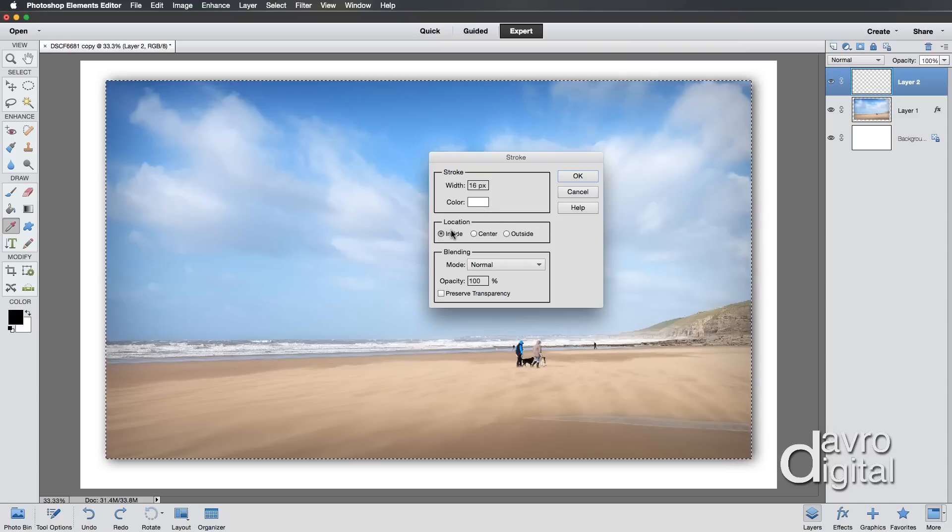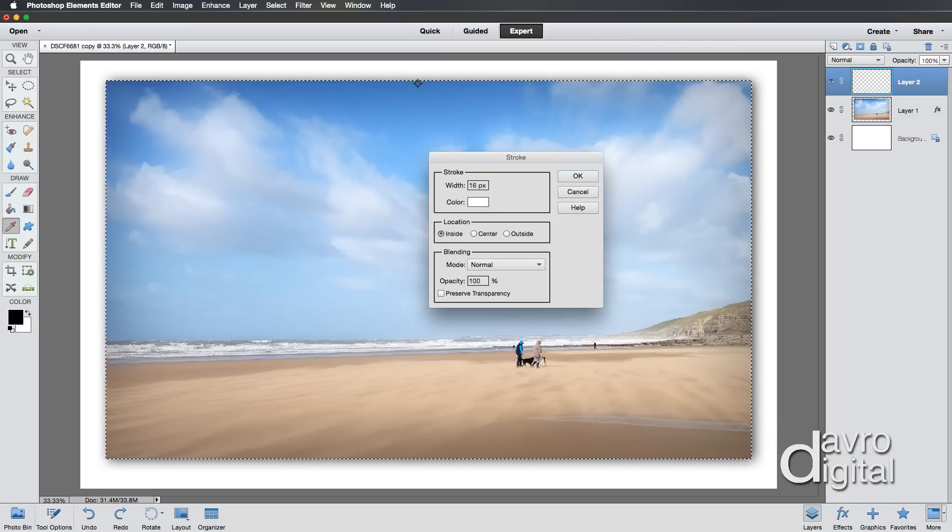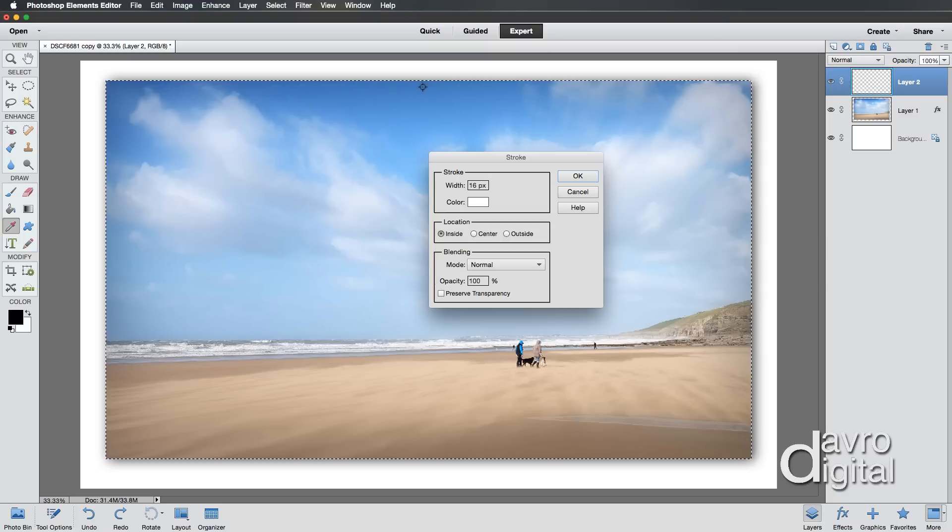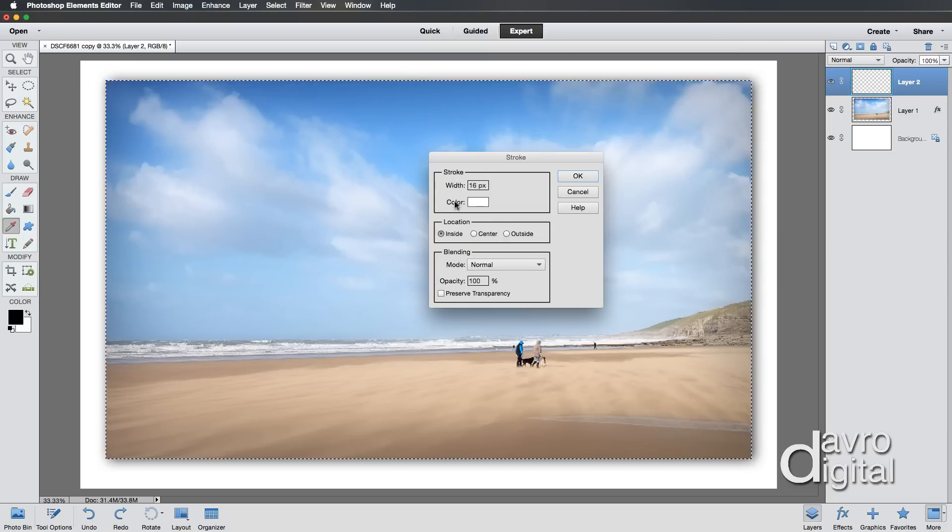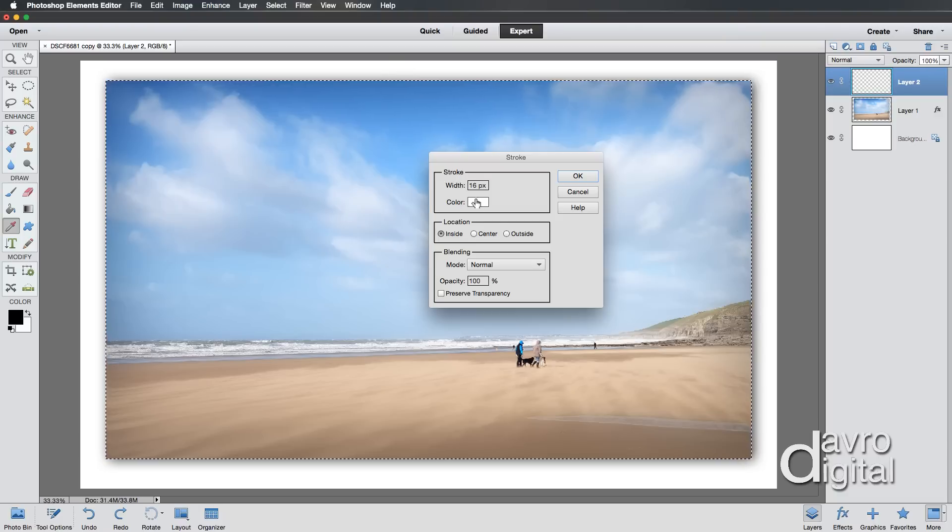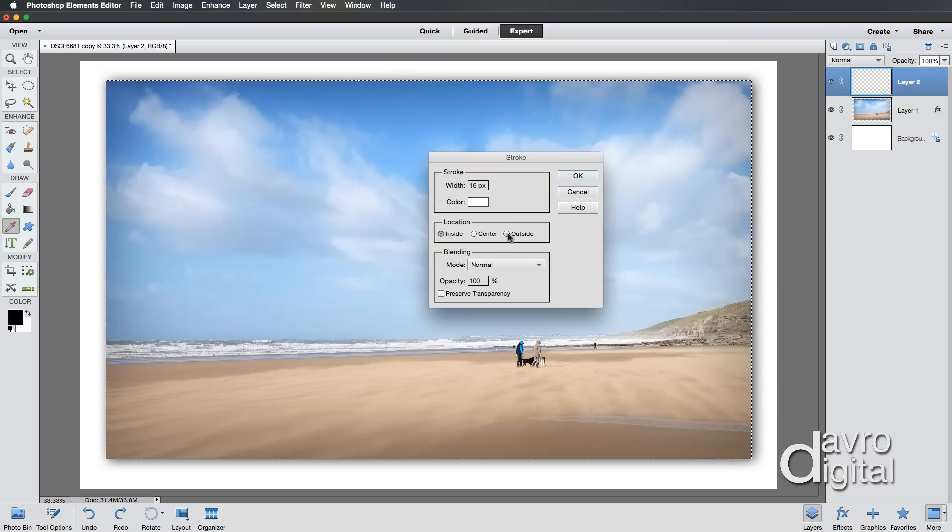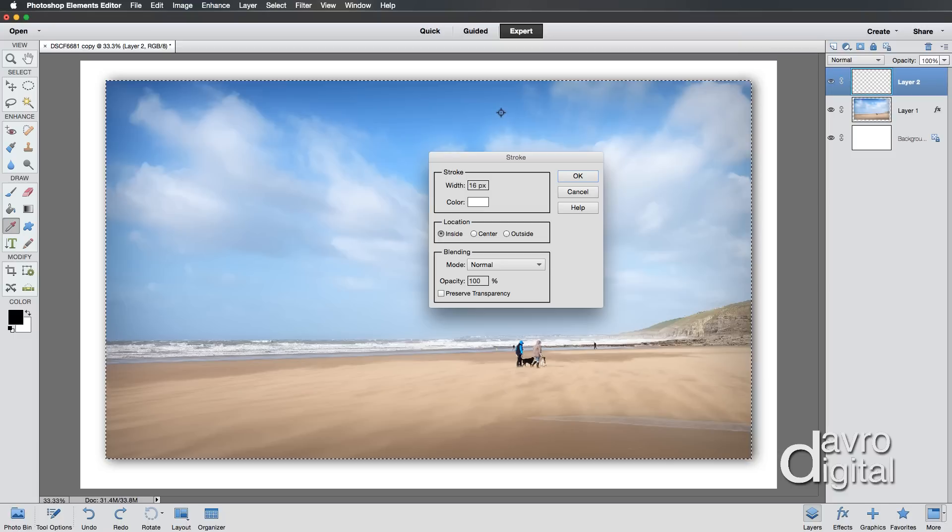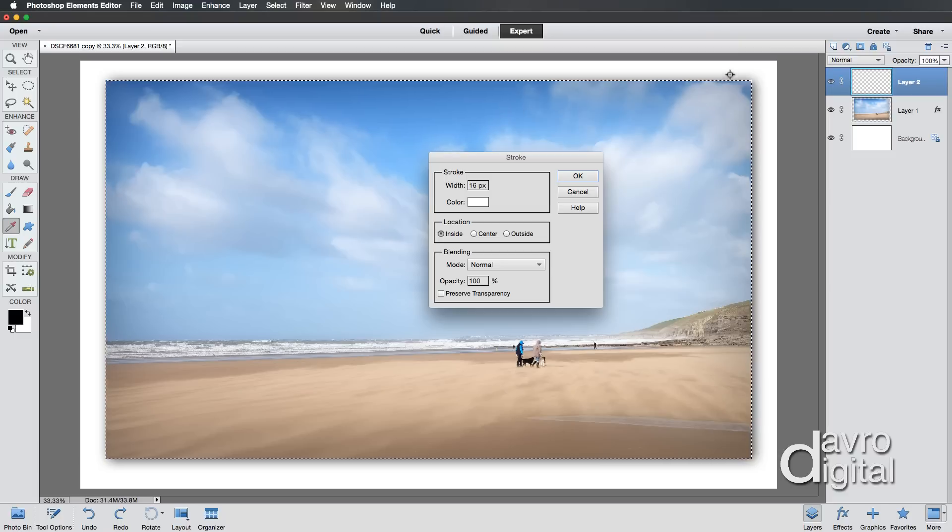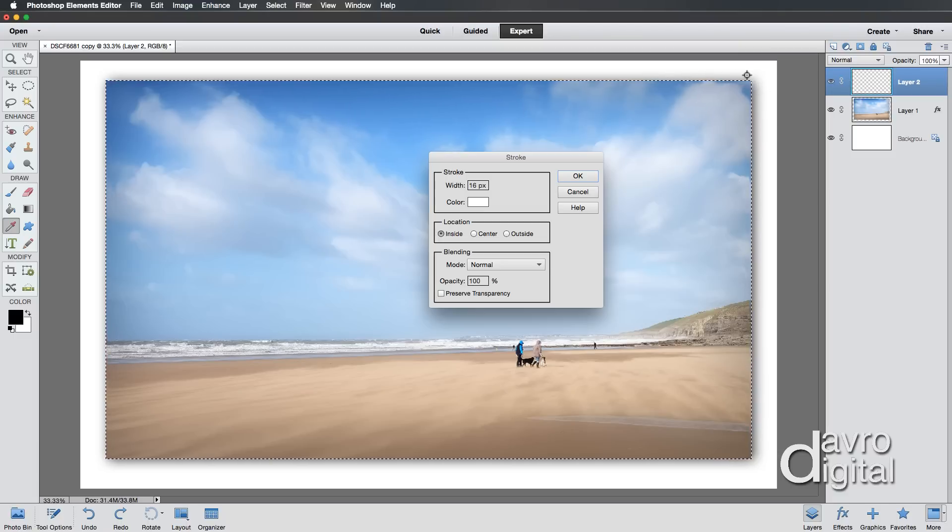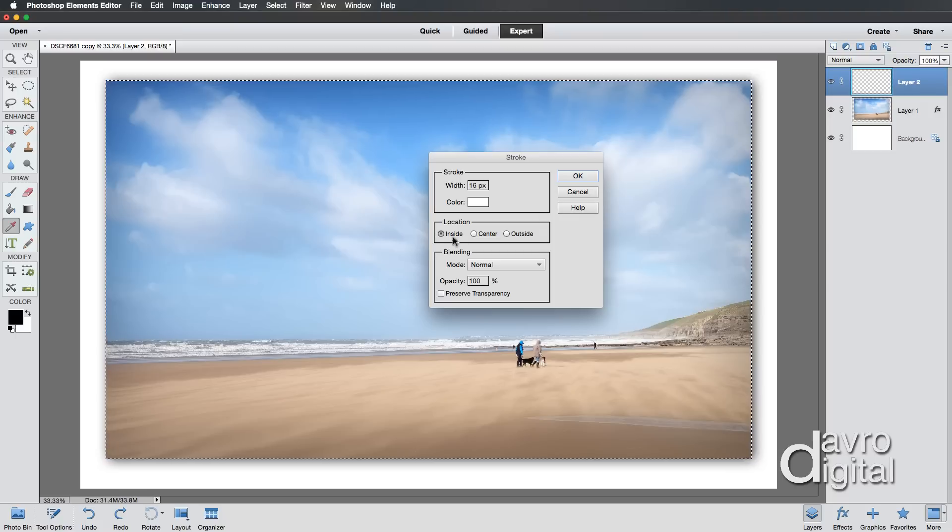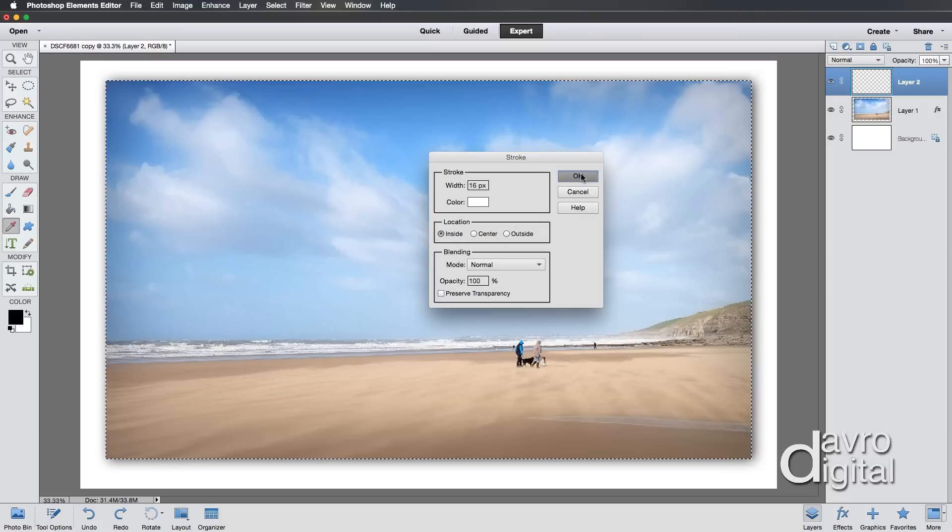Location: Inside. In other words, all 16 pixels are going to be inside this selection. If you do it center, you'll have 8 pixels here and 8 pixels there. If you've got outside, it'll be just like we saw when we went into the layer styles—it'll be round the outside, giving a curved area that doesn't look particularly good. So Location: Inside. Click OK to that.